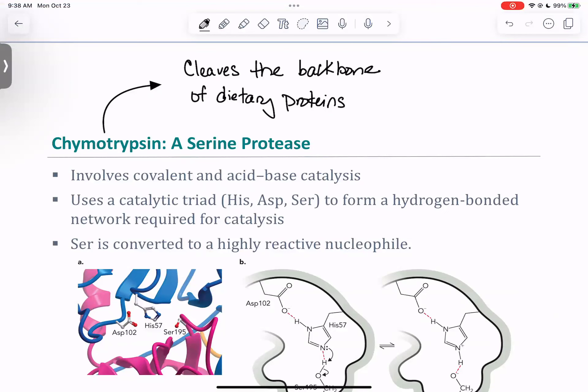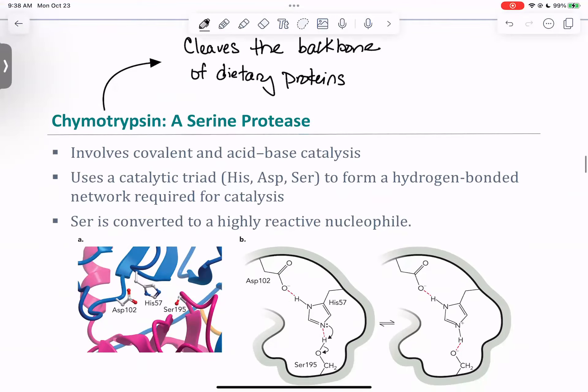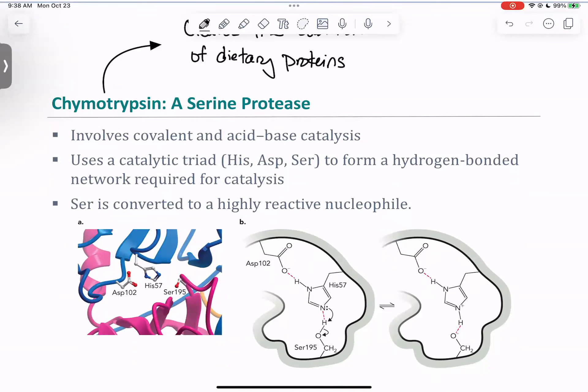Chymotrypsin is a serine protease. As a protease it cuts up proteins — but not proteins inside the cell; it actually cleaves the backbone of dietary proteins we eat. It involves both covalent and acid-base catalysis, and it uses what we call the catalytic triad — three amino acids that form a hydrogen bond network required for catalysis.